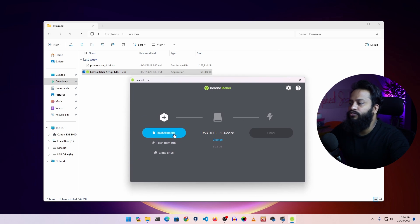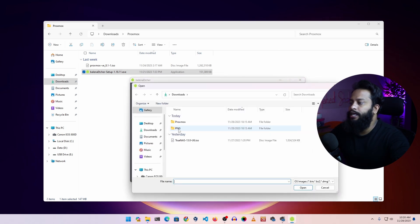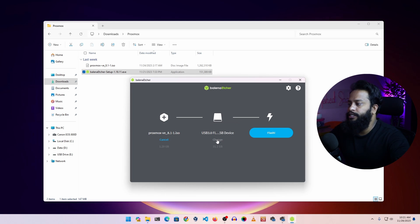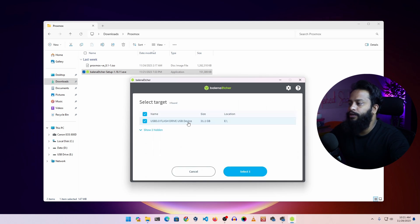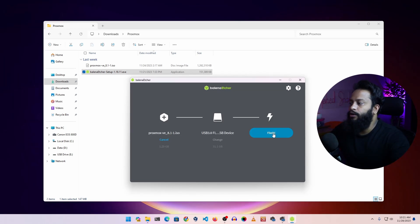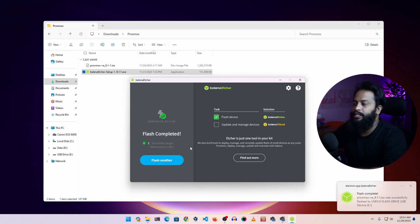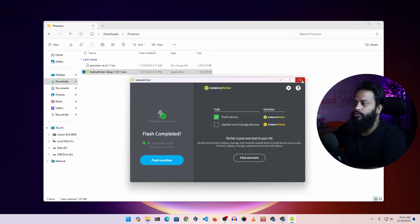This is the Balena Etcher software. From here click on 'Flash from file' and select your Proxmox ISO file, then click Open. After that click on 'Change' and make sure you have selected your correct USB pen drive, then click 'Select'. Then click on 'Flash' and it will start flashing the Proxmox ISO file into your pen drive. Flashing has been started — it's going to take some time so you have to wait. Flashing has been completed. Now you can close the Etcher software.